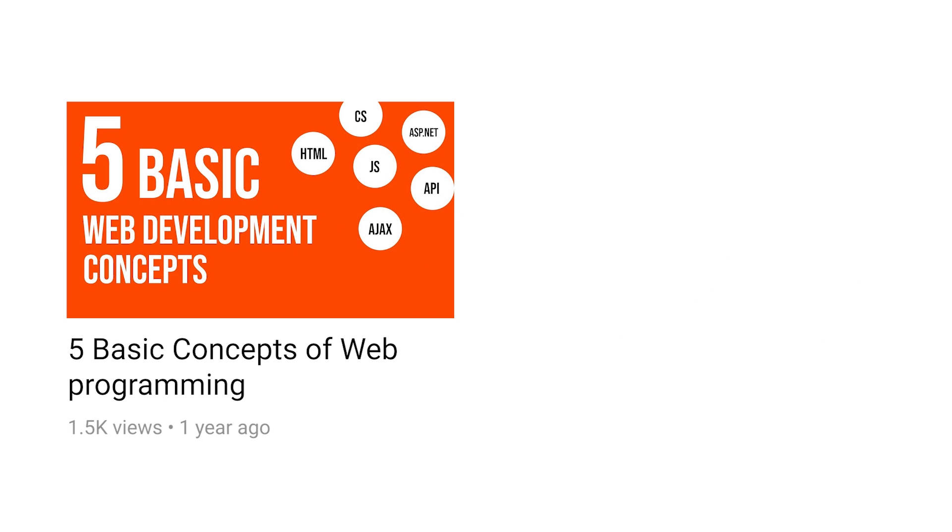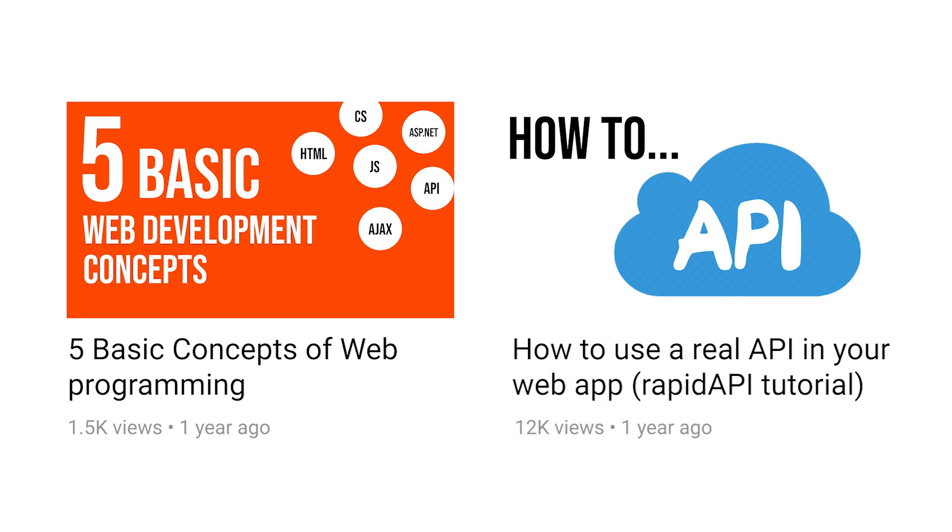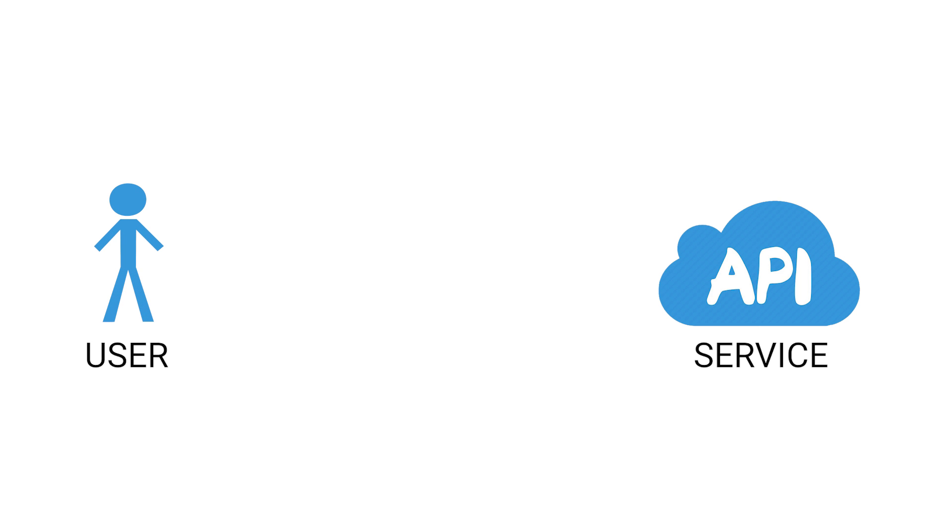First, I have this one where I talk about basic web development concepts, and one of them is an API, or Application Programming Interface. I also have this one where I demonstrated how to use a real-world public API in your web app. Feel free to check out these videos if you want to learn more about this subject, but for the sake of this video, you can look at it like this. An API is essentially a service that can do something for you, the user.